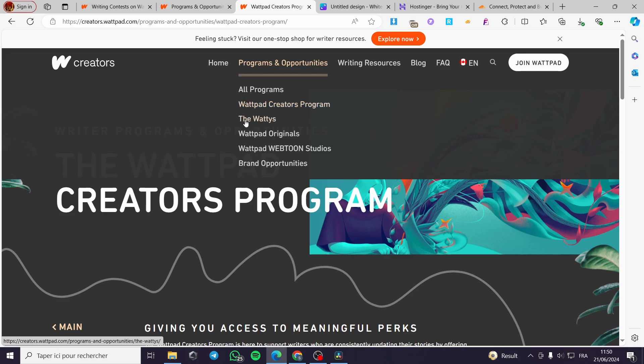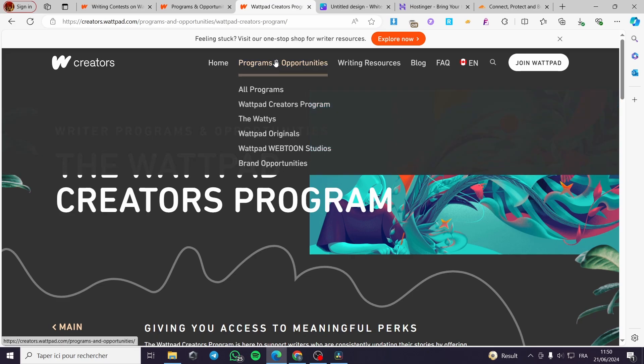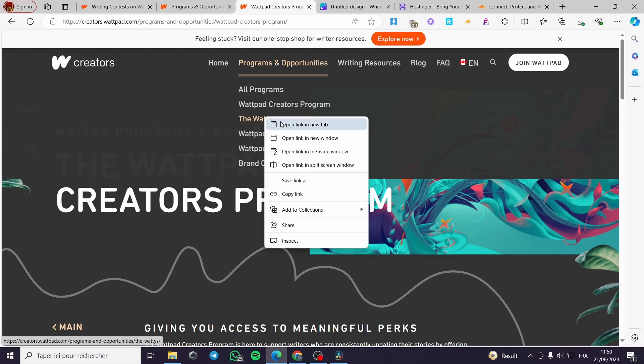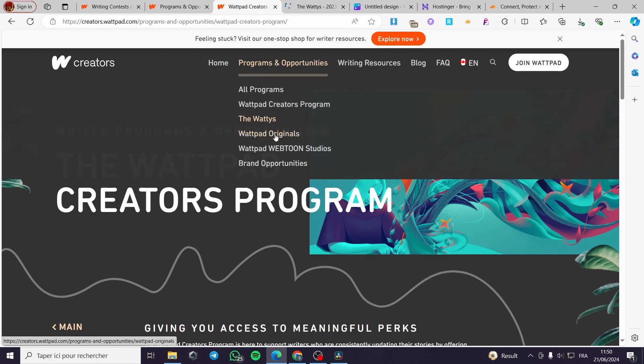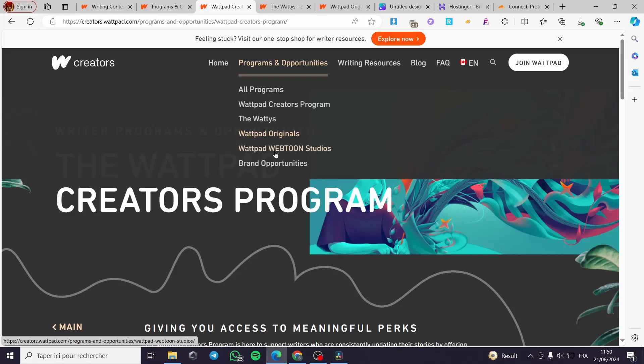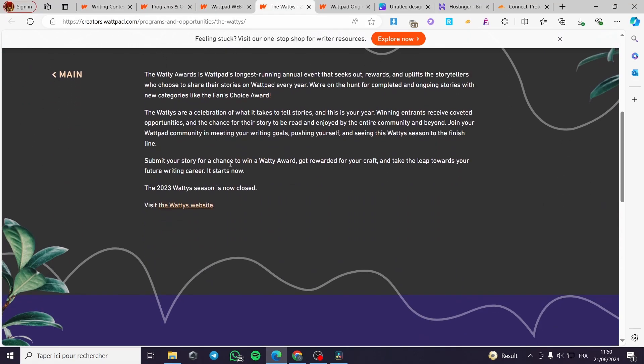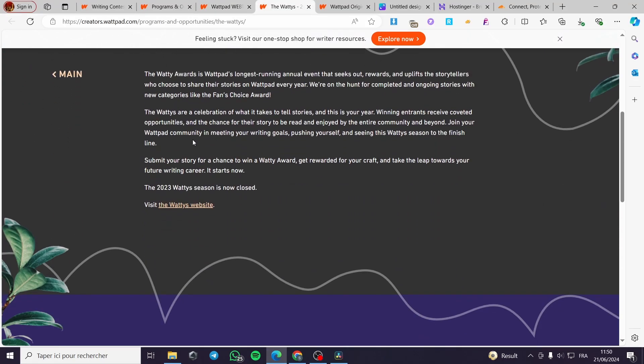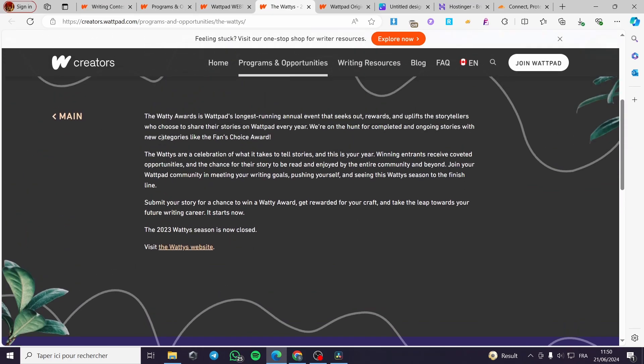Also we have the Wattpad originals and Wattpad Webtoon studios. You can see these, for example the Watties. I'm going to put this original also. I will let you see it and the Wattpad Webtoons. I'm going to see the Watties. Here we have, as you can see, the Wattys award is Wattpad's longest or an annual event that seeks out, rewards and uplifts storytellers who choose to share their stories on Wattpad every year.